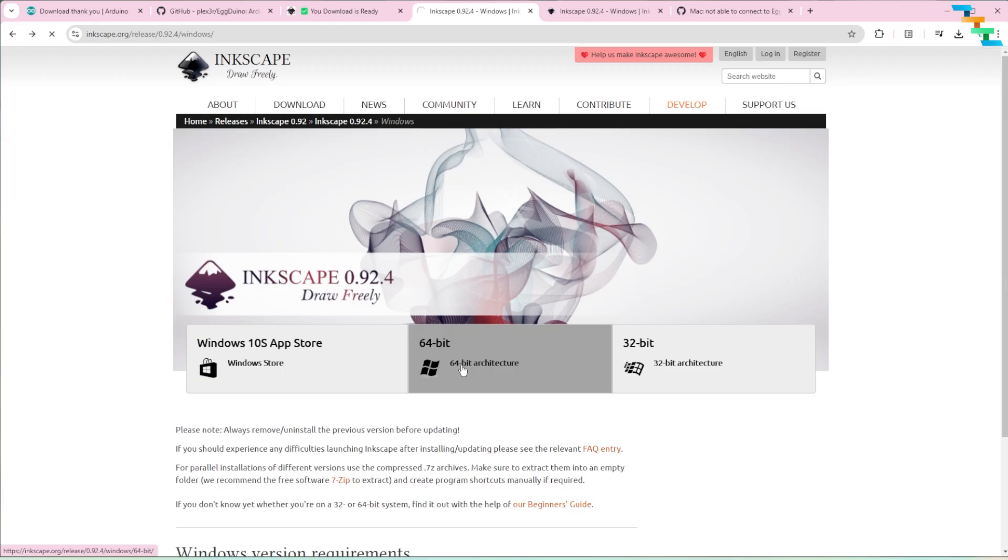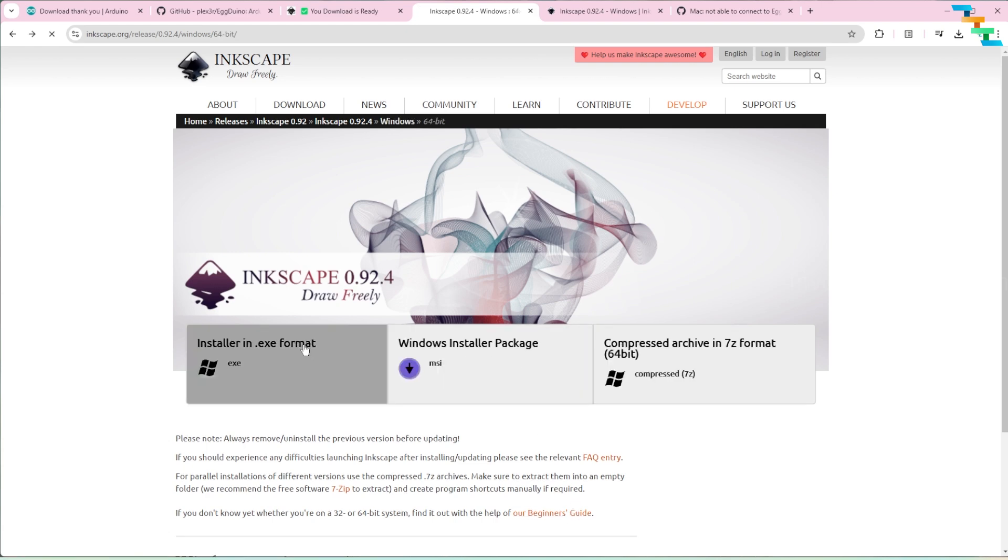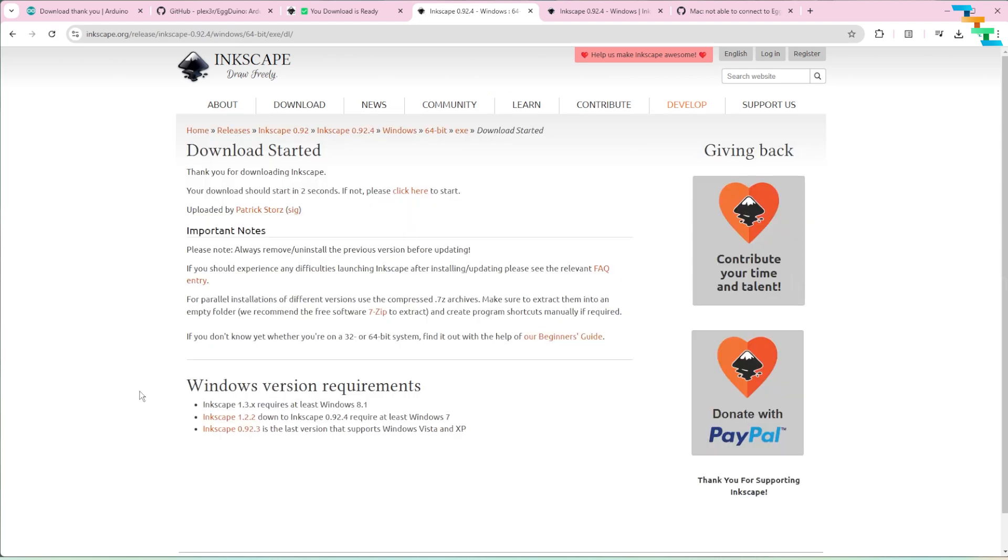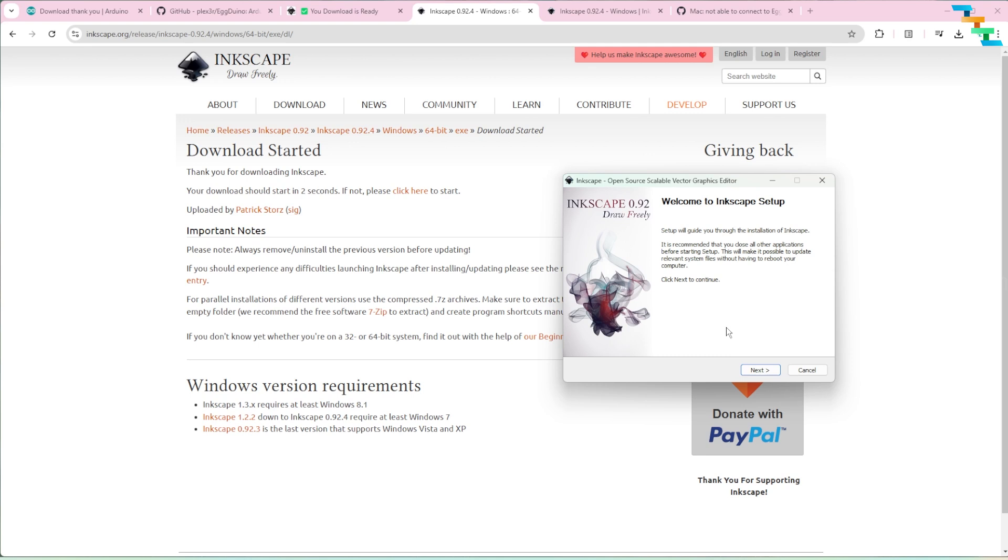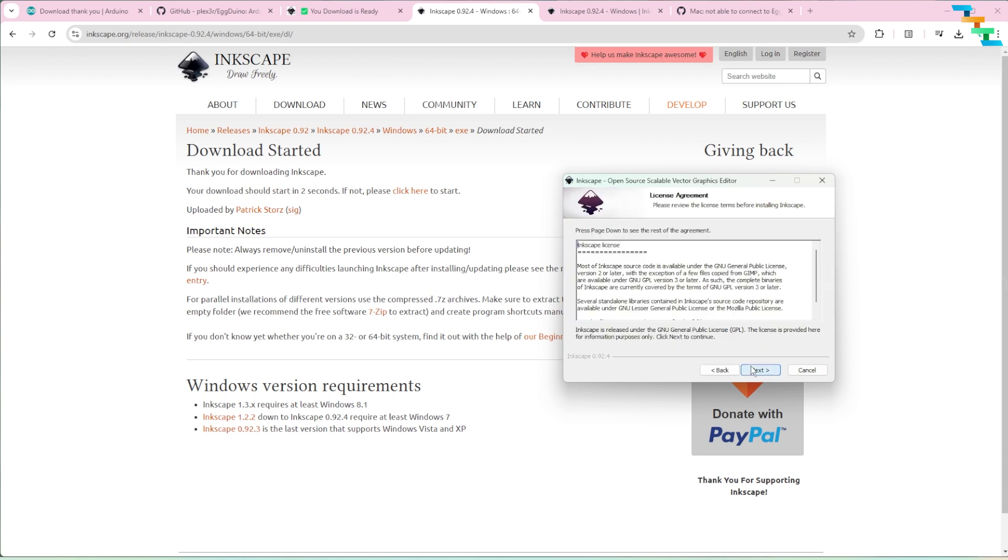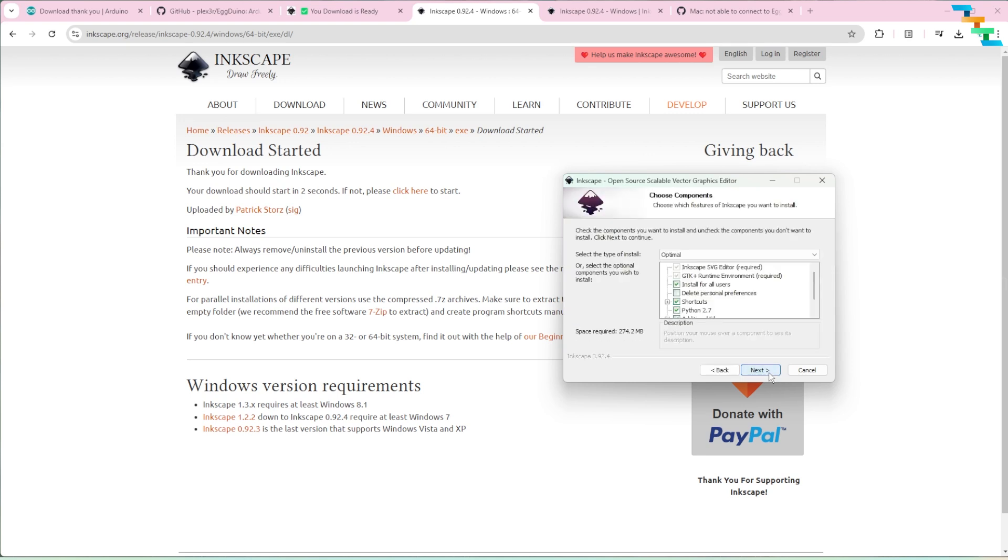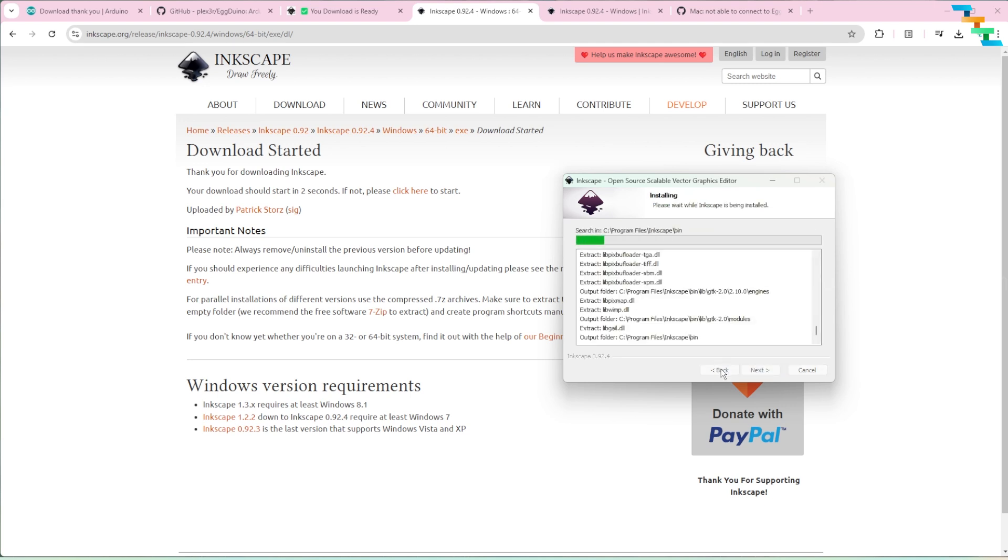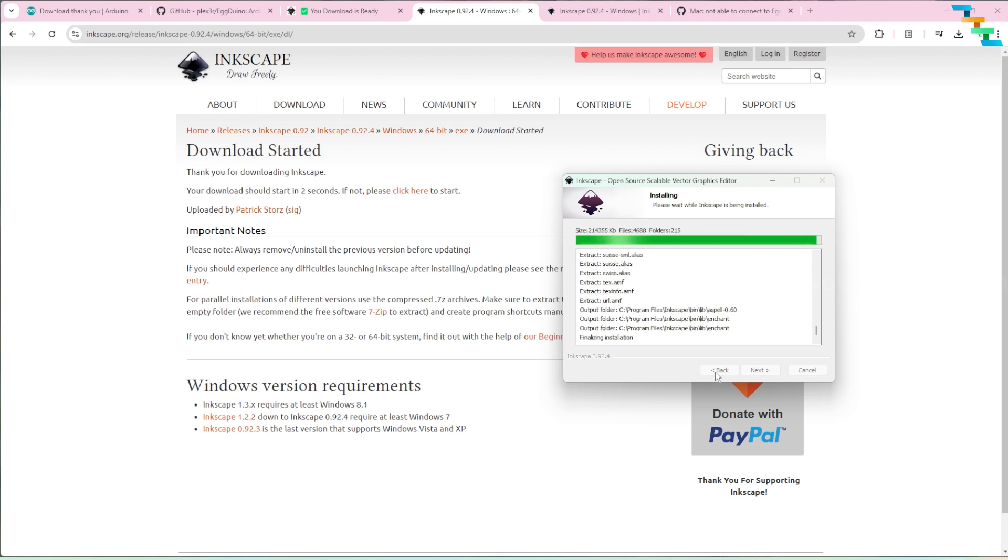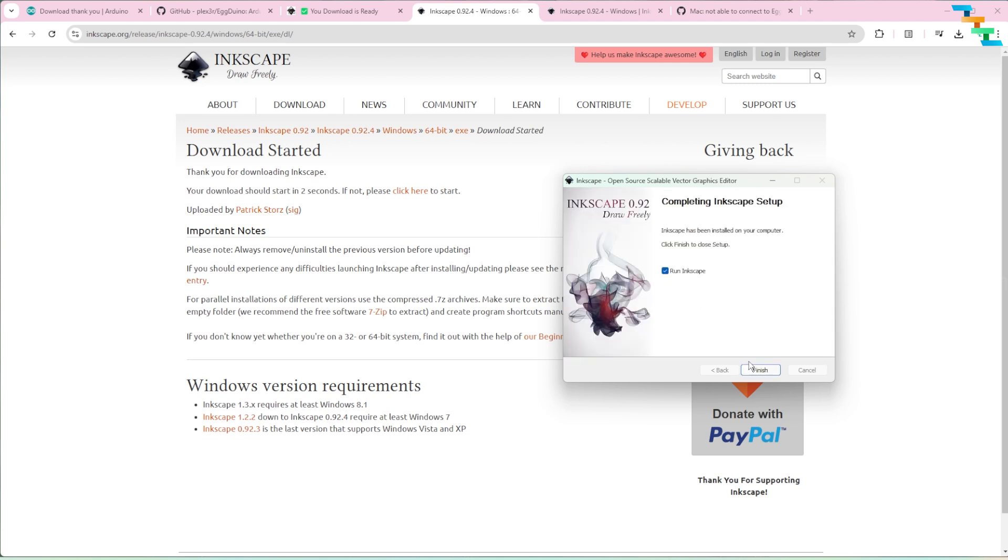Next download Inkscape. Here we need to download version 0.92.4. The download link I have provided in the description. Download the exe format. Open the downloaded file. Select the destination folder to install Inkscape and click install. This will start the installation.